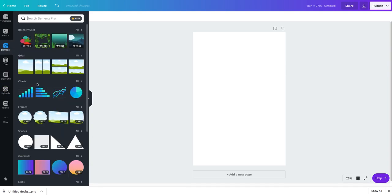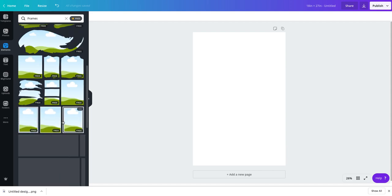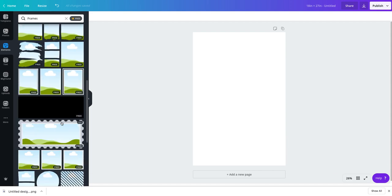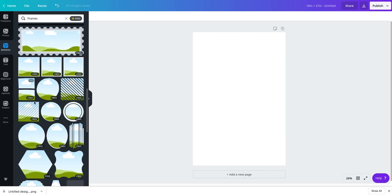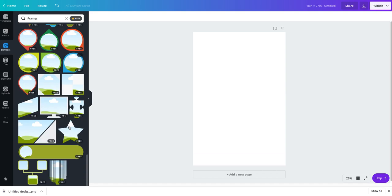Again, Elements, I went to Frames, and then just choose the ones that you want. And the ones that have more than one image in them, you can add multiple images too. Hope that helps.